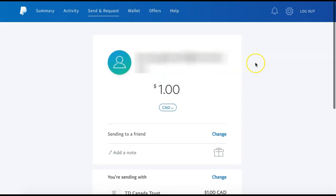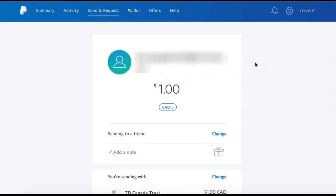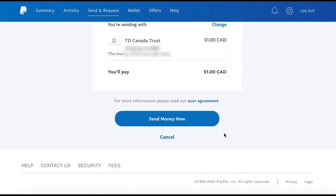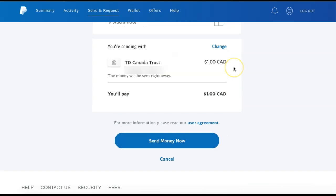You will then be provided with an overview of all of your transfer details, and you can select Change beside each of the details to make any edits. As you can see, there are no additional fees added to our transfer.